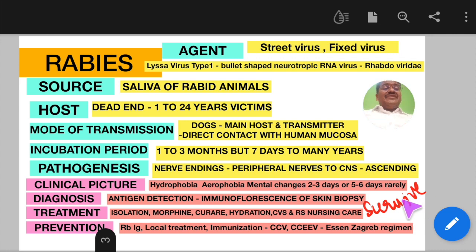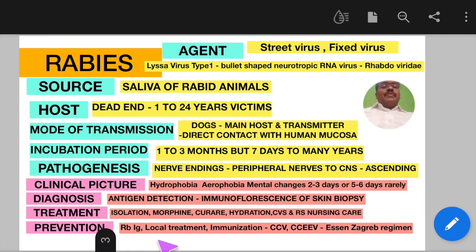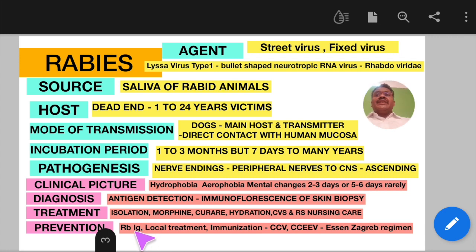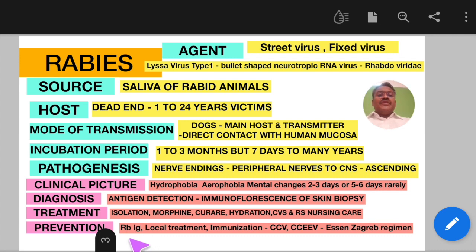From a public health perspective, rabies is one of those rare infections where post-exposure prophylaxis is given — that is, the vaccine is given after the bite has occurred. The main purpose of immunoglobulin is to neutralize the inoculated virus before it enters the nervous system.